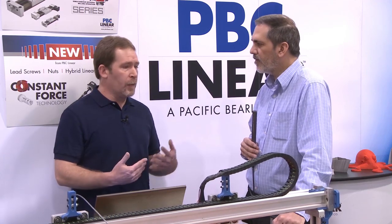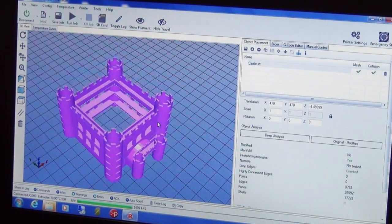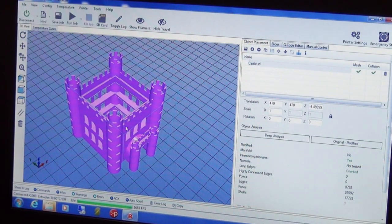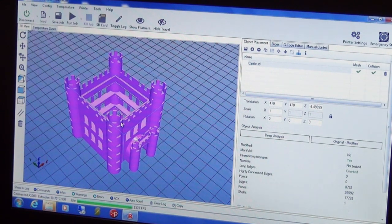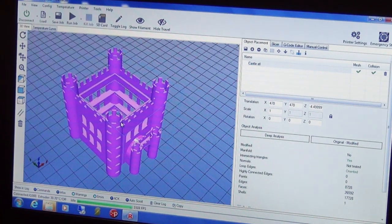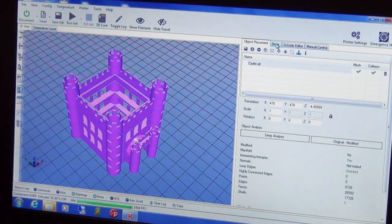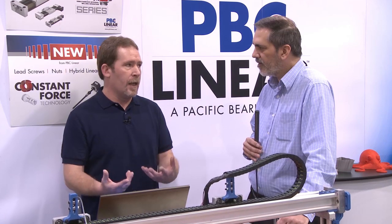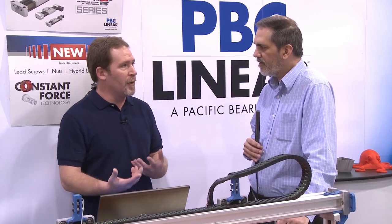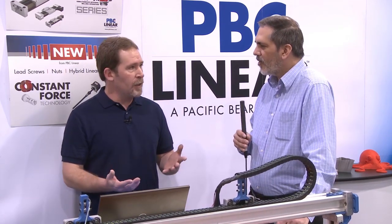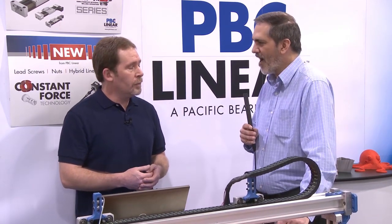We bring the STL file into our slicing software, or we can bring it into our sending software and position it on the bed. So if we want to have 20 parts being printed at one time, we can easily do that with our sending software. We then send it to our slicer program. You make your decisions at that point — whether you want it to be a solid part, add some infill, and make a few adjustments there.